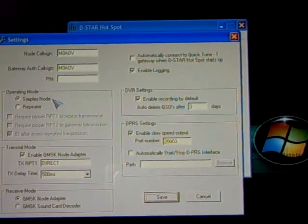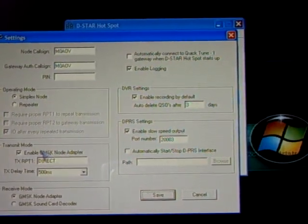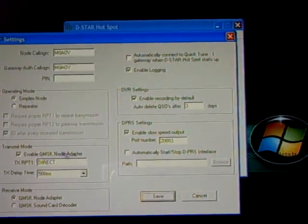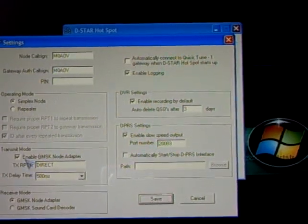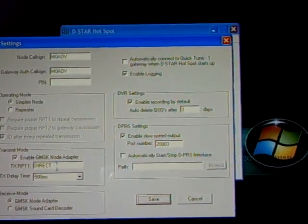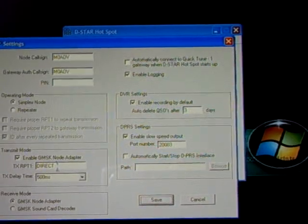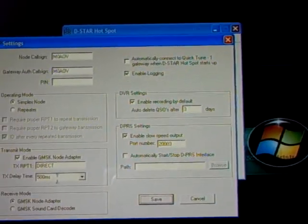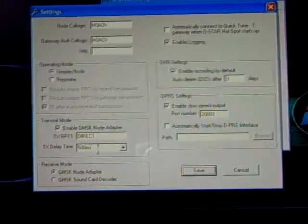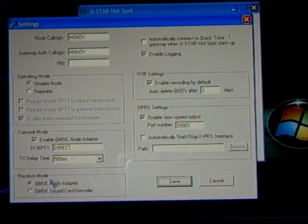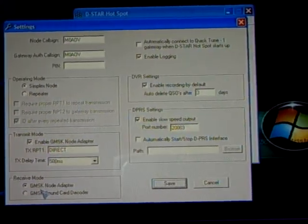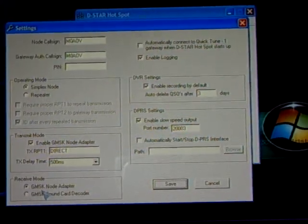Operations mode, simplex node. Next, transmit mode, click enable GMSK node adapter. And just underneath it should say direct and 500 milliseconds. And then below receive mode, just put it into GMSK node adapter.